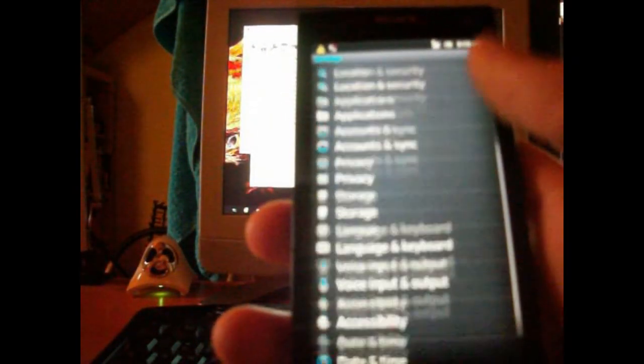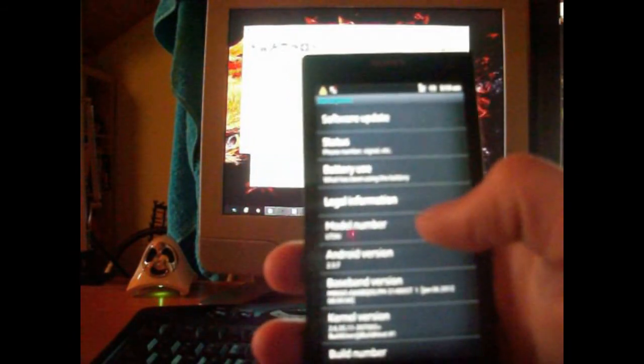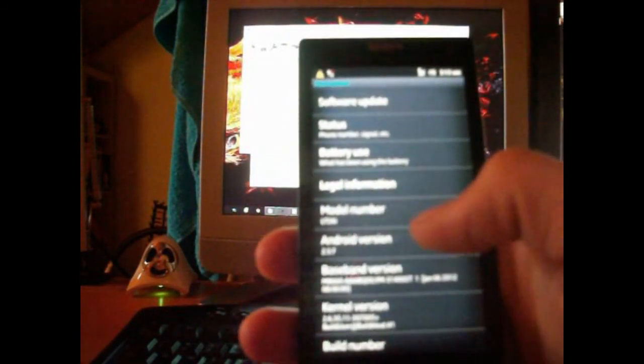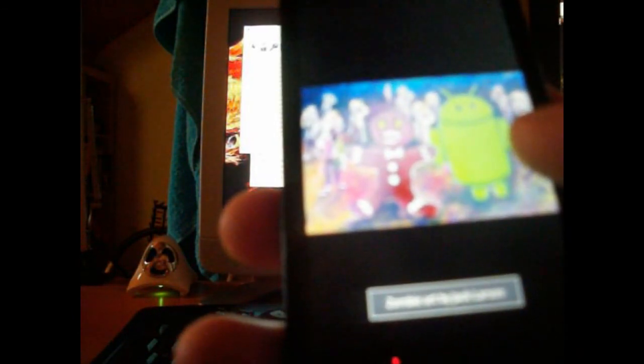Now you just go into your Settings, wherever they are on Gingerbread. Here they are. You go all the way to the bottom, About Phone. Then you can see Android version right here. You can't see on the camera, but it says 2.3.7. This is some weird glitch, but yeah, it says 2.3.7.